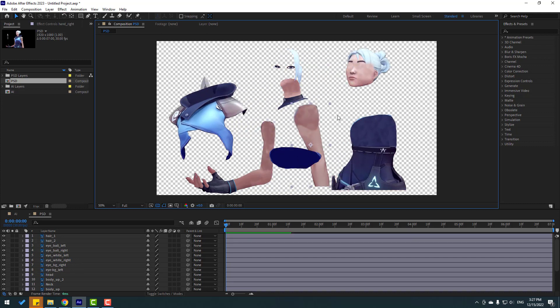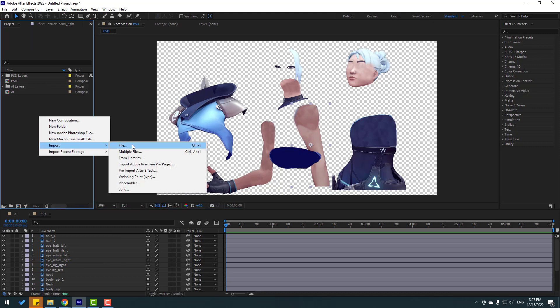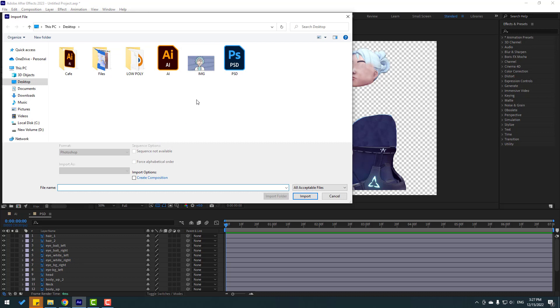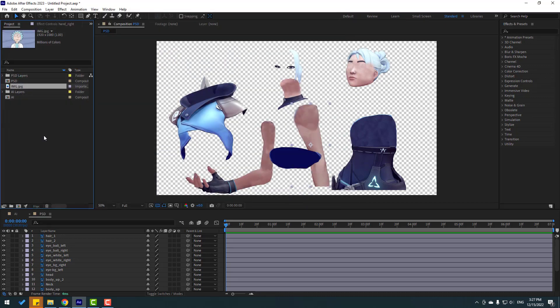So let's go back to project and right mouse, import file, and select this image file. In this time I can't select retain layer size. This is simple still image and I can select only footage. Let's click import. This is not composition, only simple image file.